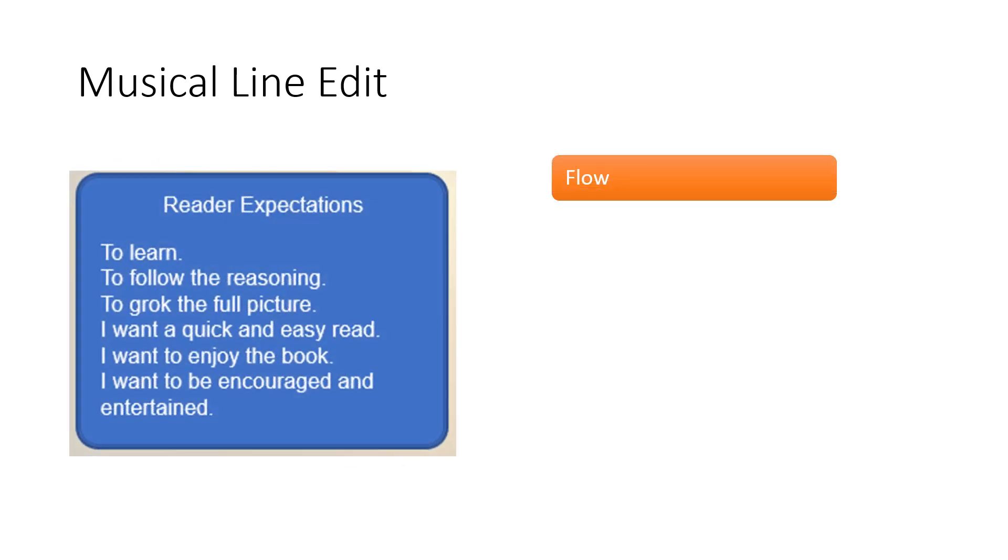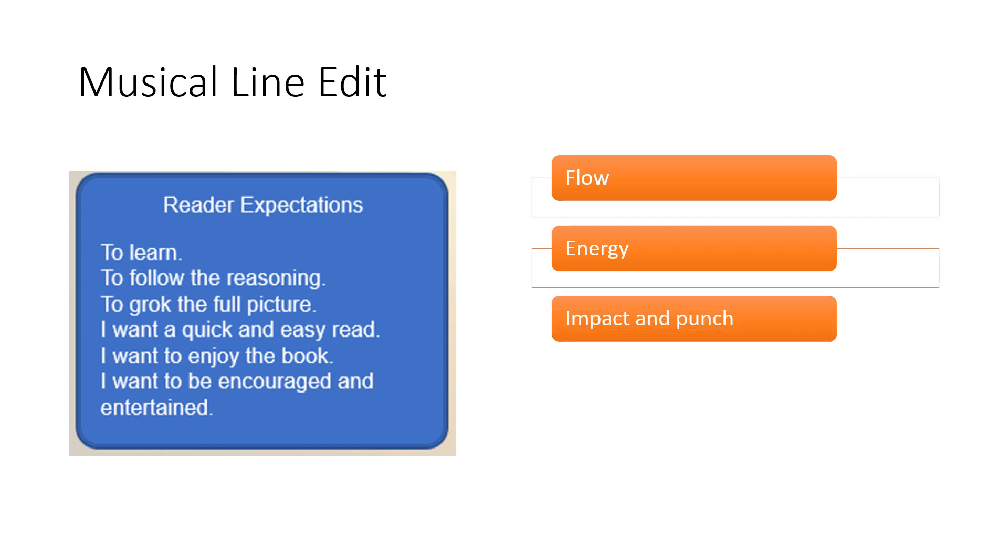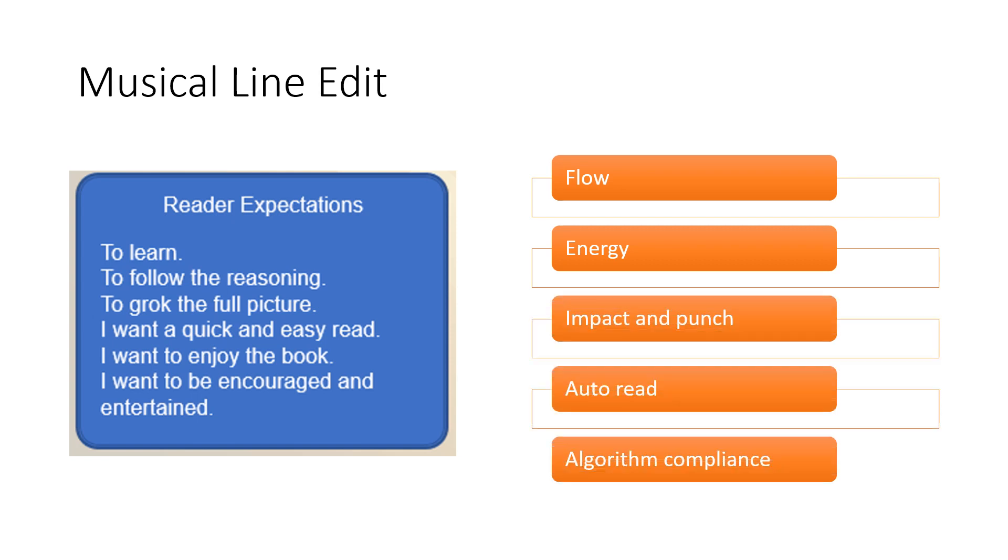You, your team, and an MLE expert will read it together, line by line, to make sure every single line has purpose, energy, and an appealing rhythm.